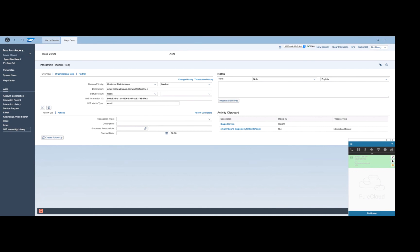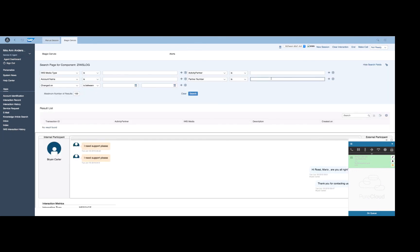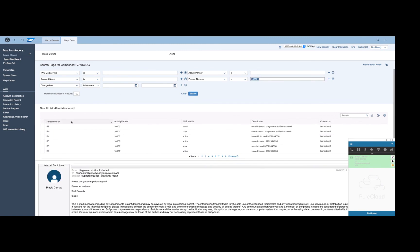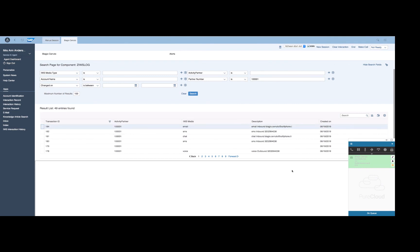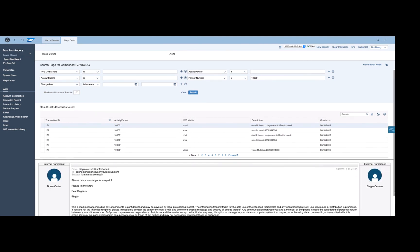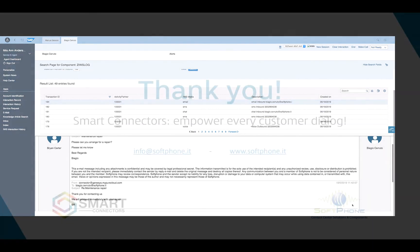Also in this case, through the IWS interaction history view provided by the connector, the agent can search for any Genesis interactions and directly examine their content from the SAP S4HANA user interface. Once more, the full content of the email thread is directly visible from the SAP user interface.